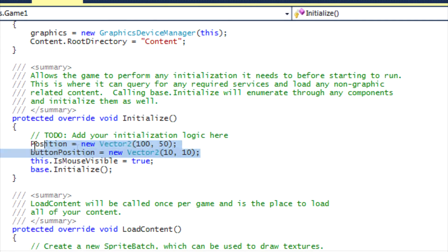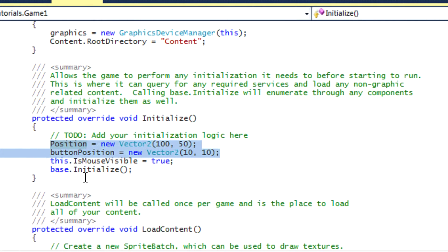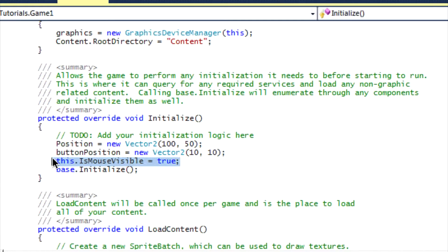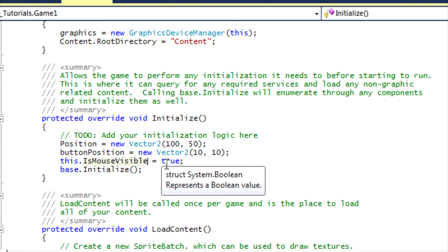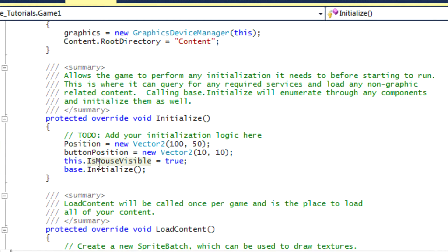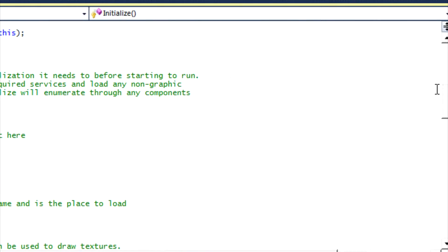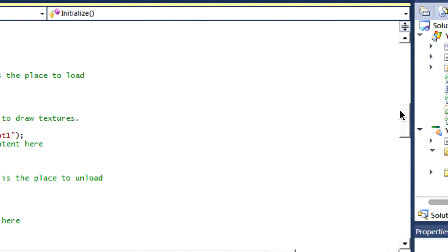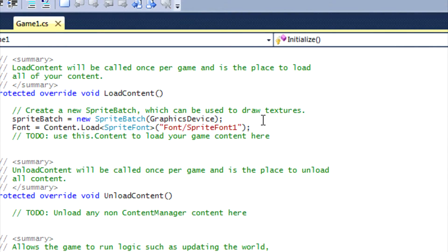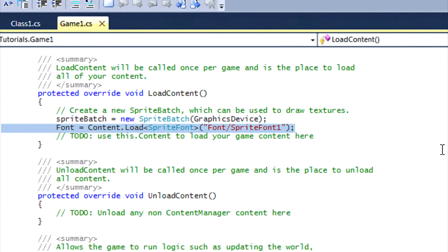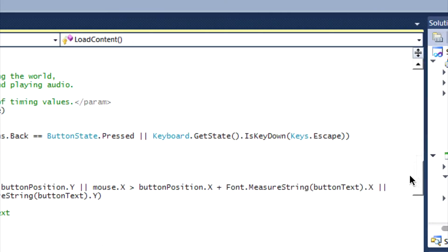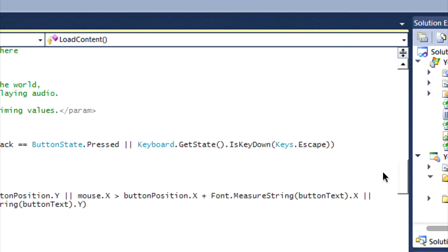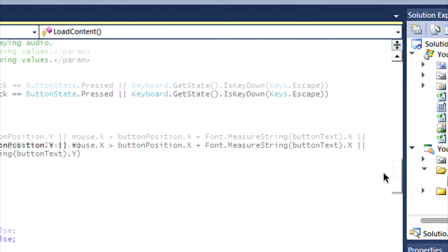Okay, so in our initialized method we initialize everything. We set our button position and our position, and this is what we have to do to set the mouse to make it visible in the game window: this.IsMouseVisible equals true. So we set it that the mouse is visible in the game window. In the load content method we load the font as in the last few tutorials.